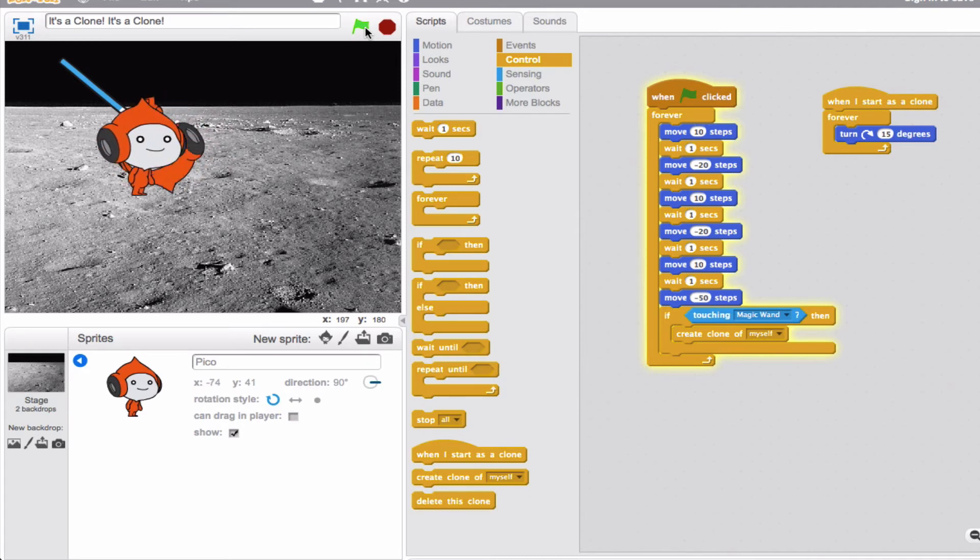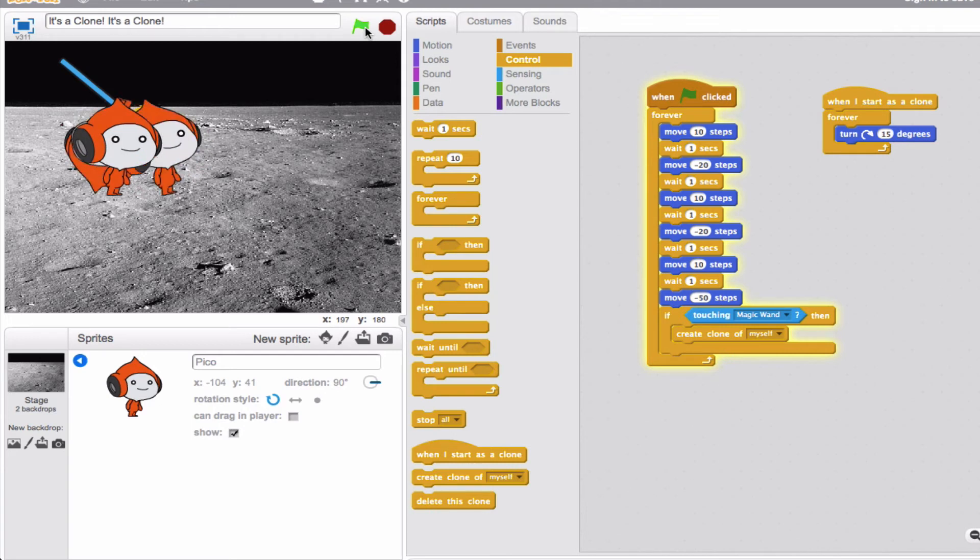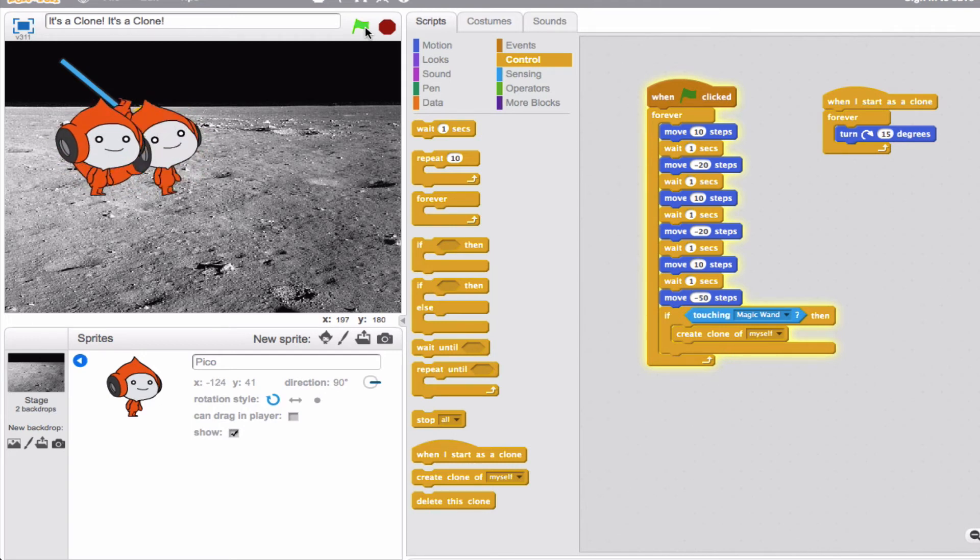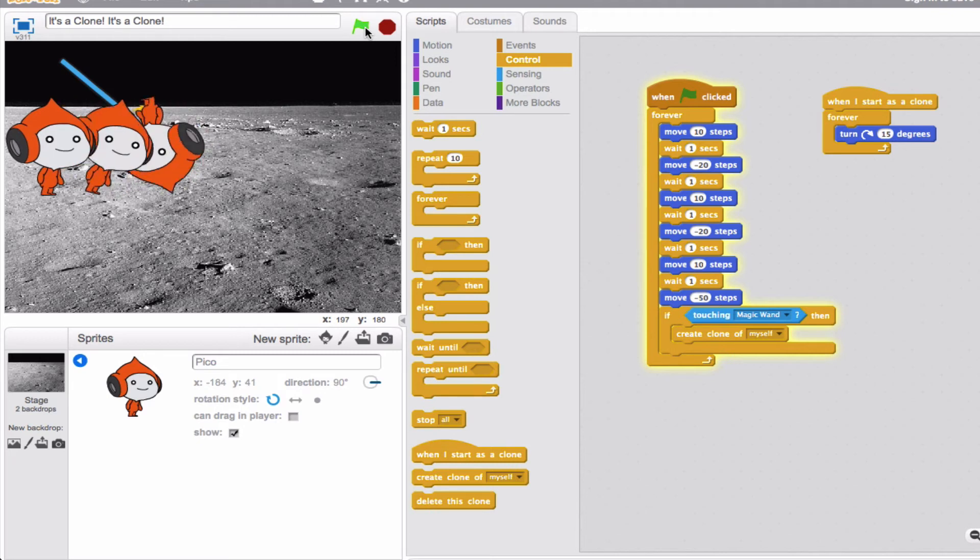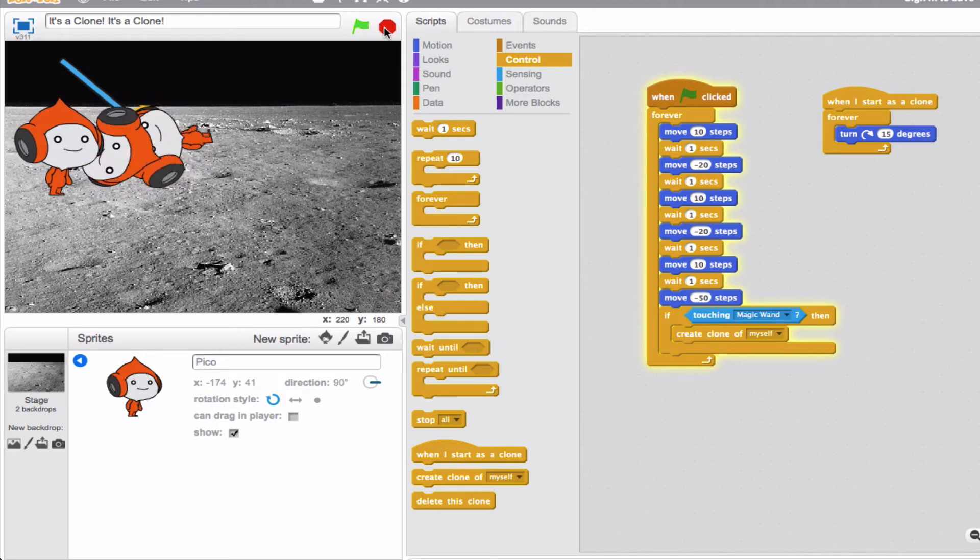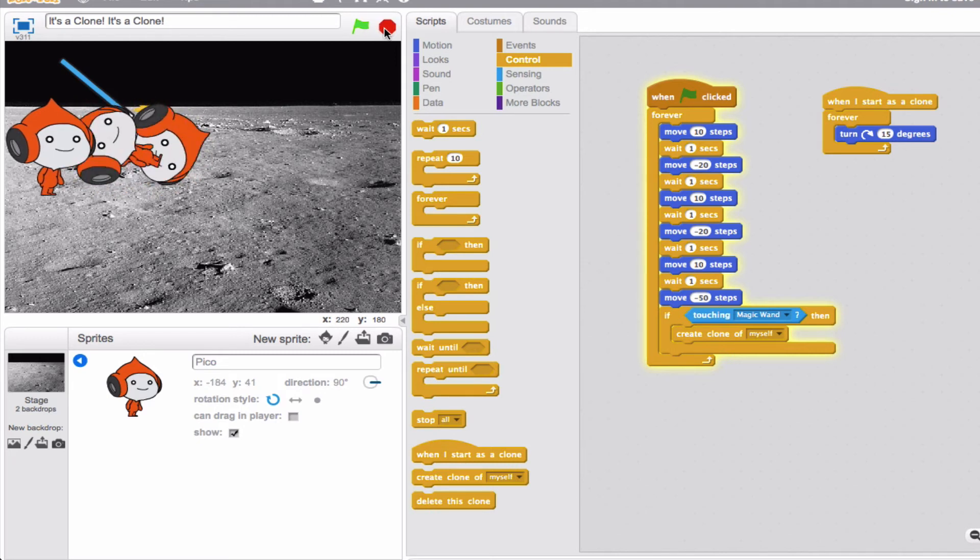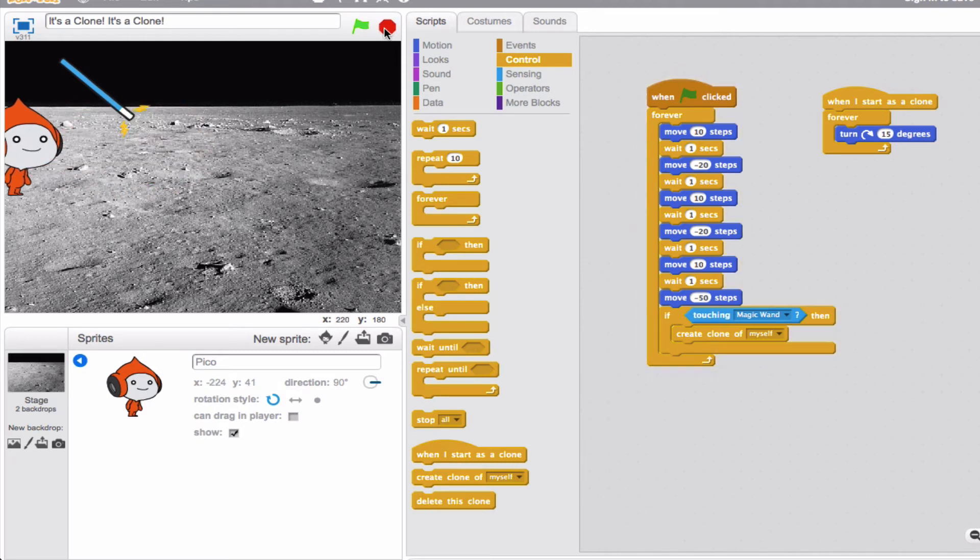All right, is that what you predicted? Two clones moving 15 degrees forever, so they just keep spinning and spinning and spinning. And what's going to happen when I click the red button? They disappear. Perfect.